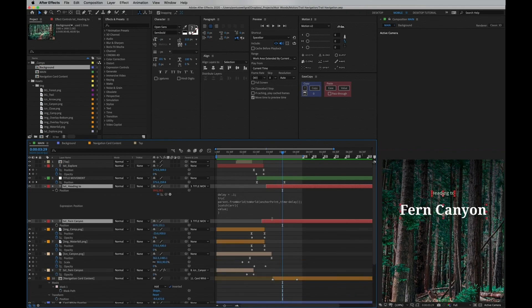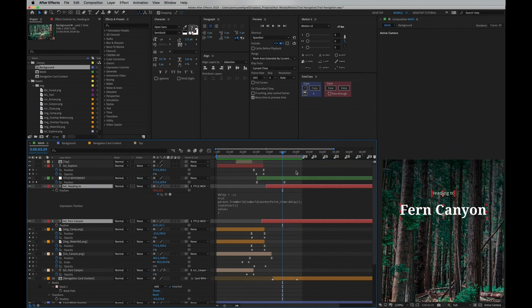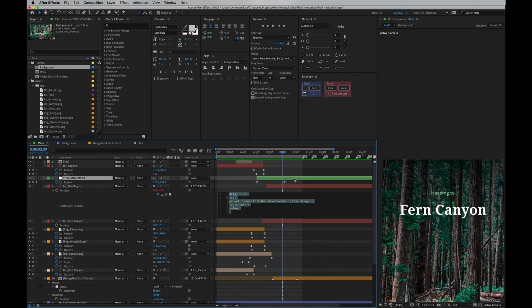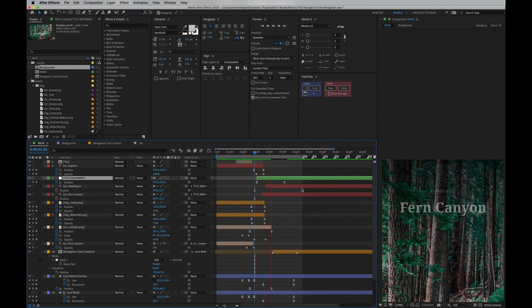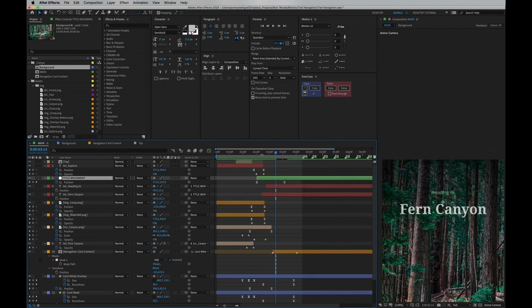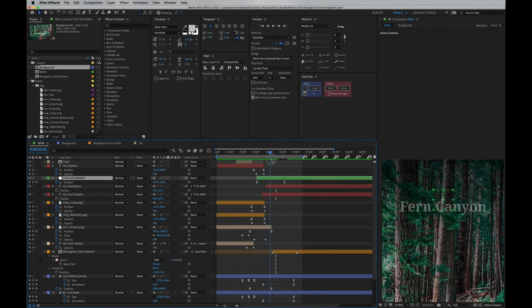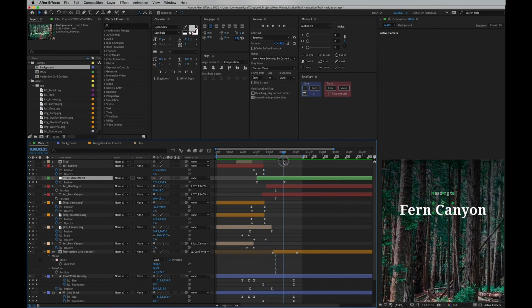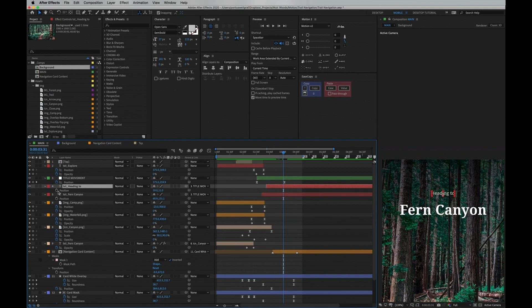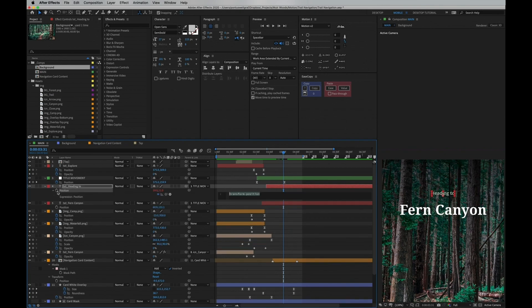So as you can see, both of these layers are linked to the green layer which is controlling the position. If we go in here and delete the script, we're gonna see what's happening. Both of the titles come in at the same time, which is fine, but it will add in that extra detail if we add this script back and make one appear right after the other one.